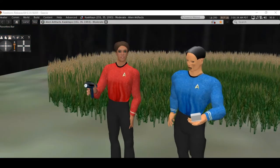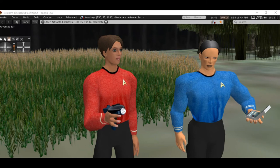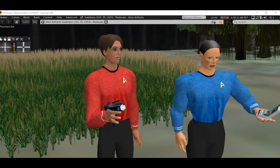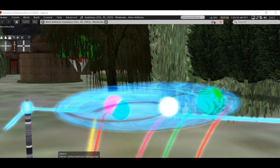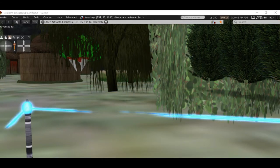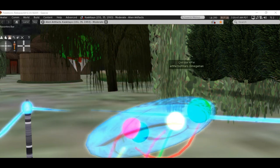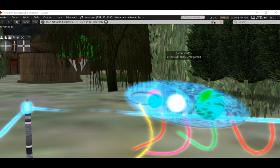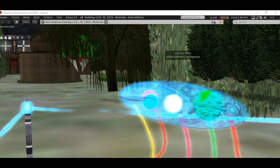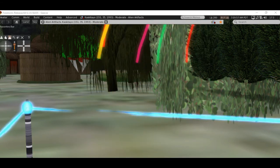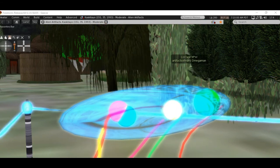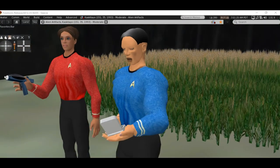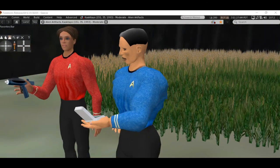We have been here for an hour and nothing has happened. Look at that. A creature approaching. I have never seen anything like it. Phaser on stun.